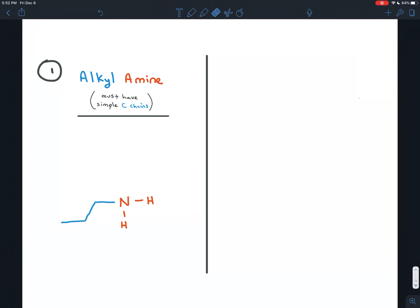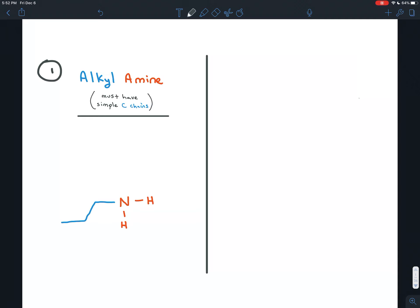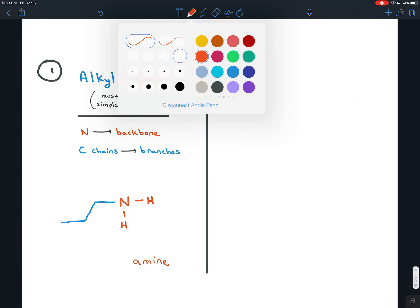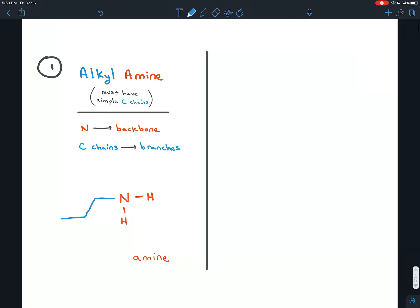There are two ways to name amines and they're both acceptable. One of them is really common for small amines, and the essential thing is that the carbon chains on the nitrogen should be really simple. In that case, by custom, the amine is usually named where the nitrogen atom is the backbone and any carbon chains coming off of it are named as branches. The nitrogen atom and any hydrogens on it is the backbone and it's always named amine.